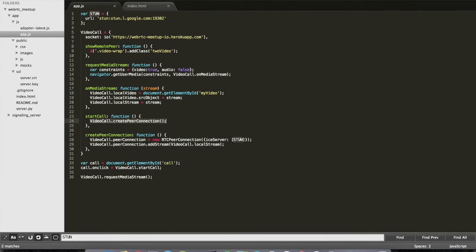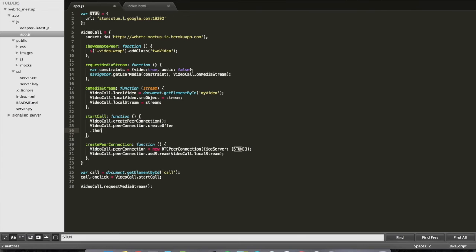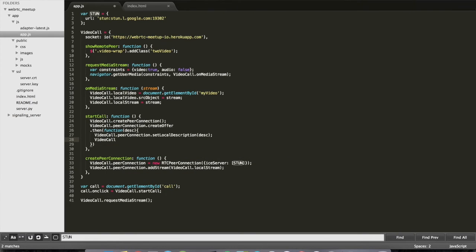Now that I have the peer connection open, I'm going to create the offer. The callback function is going to receive as a parameter my local description — that is the SDP. The first thing I want to do is attach it to my peer connection using setLocalDescription. Then I want to send the offer — which is basically my local description — through the signaling server to the other peer.